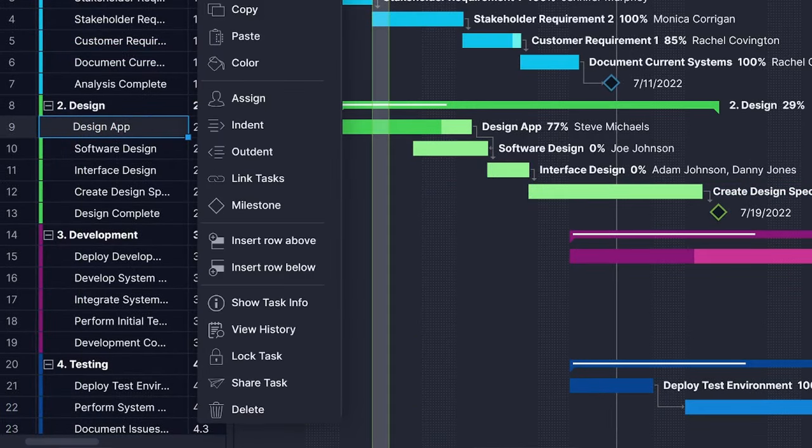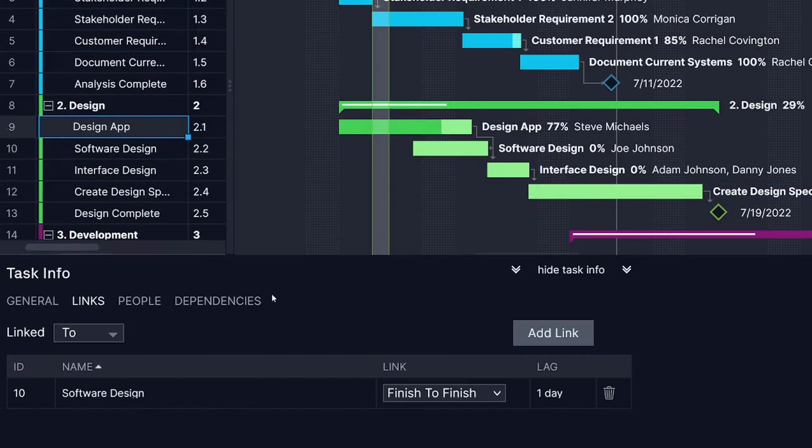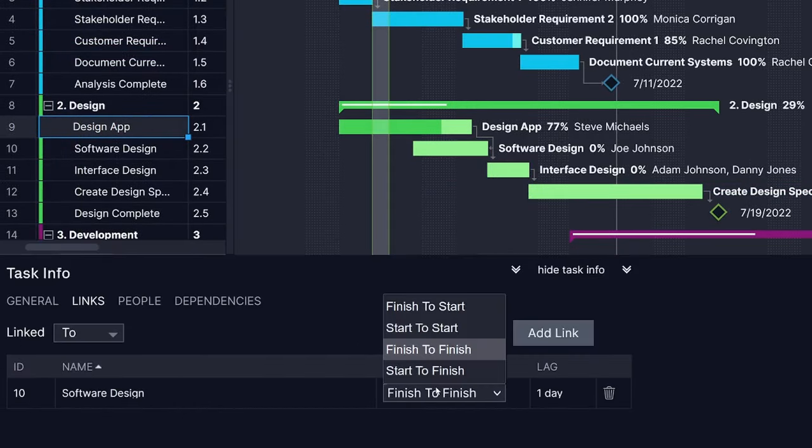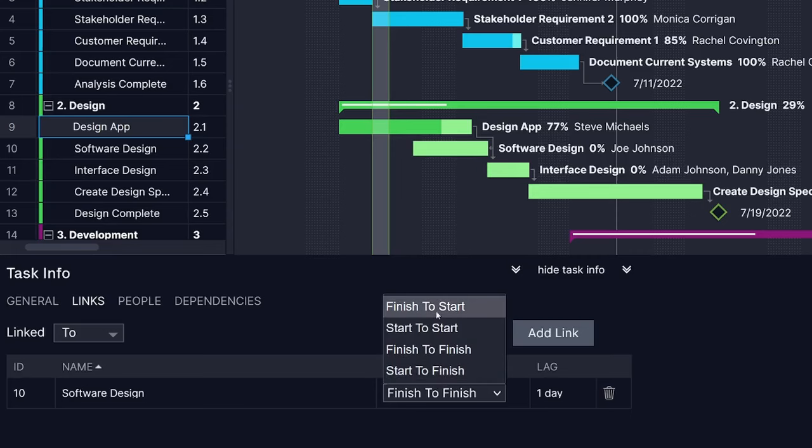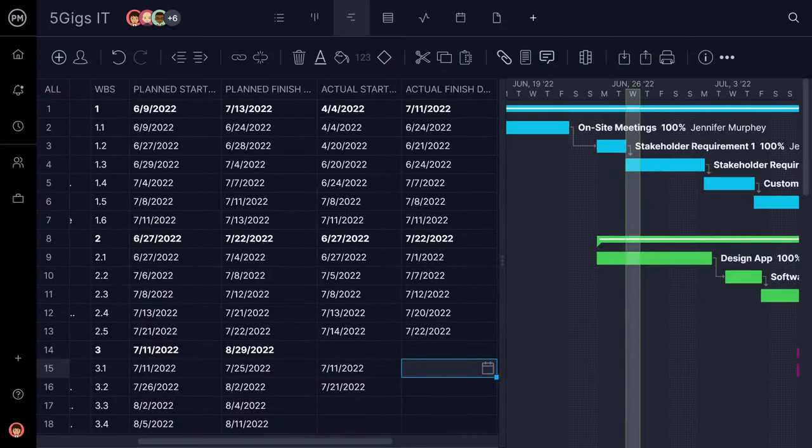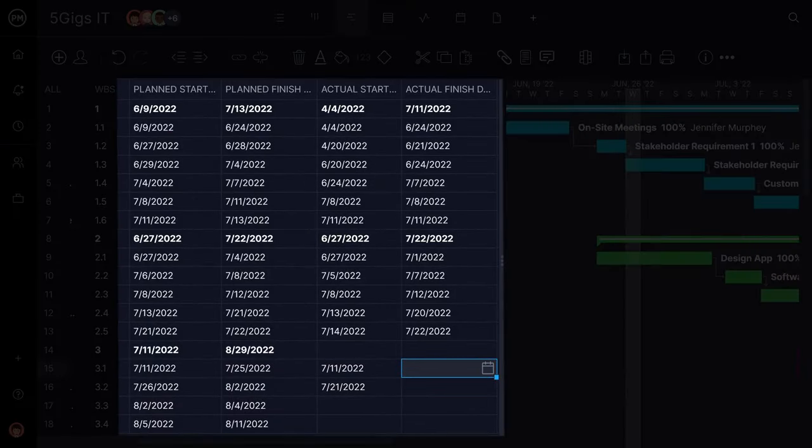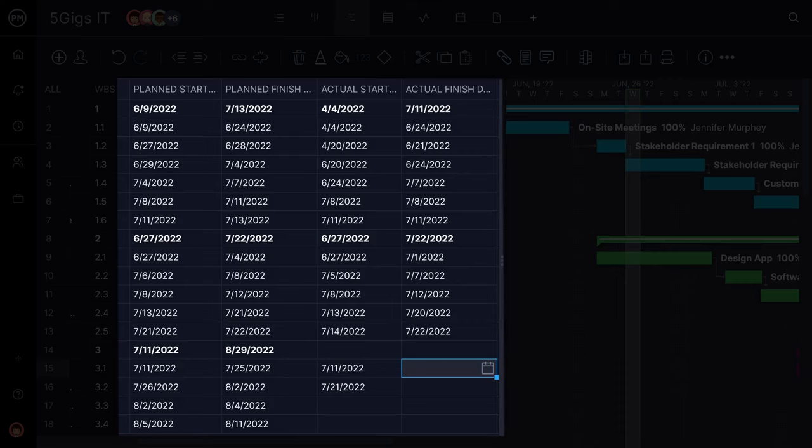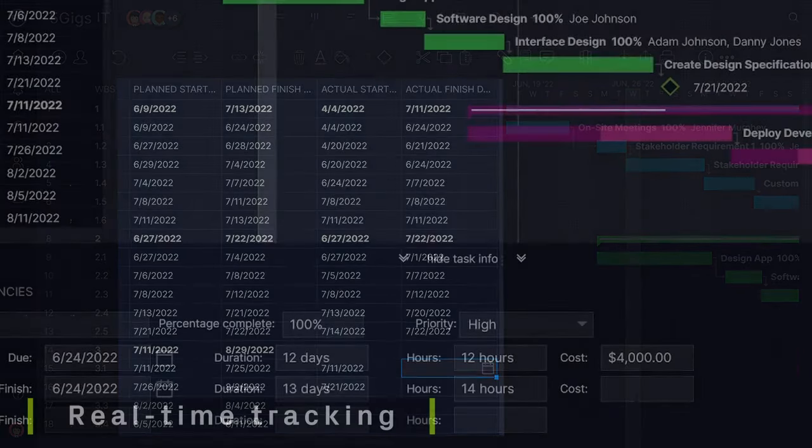The Gantt chart's robust features help you avoid all the typical scheduling pitfalls. To avoid slippage, ProjectManager.com lets you compare their planned and actual dates in order to make sure you're hitting important deadlines and estimating more accurately in the future.